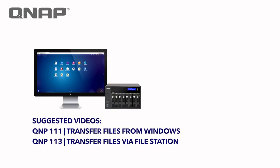If you're interested in viewing our suggested videos, one deals with transferring files from a Windows station and the other deals with transferring files by utilizing your web browser and using File Station. Please click on the respective titles.